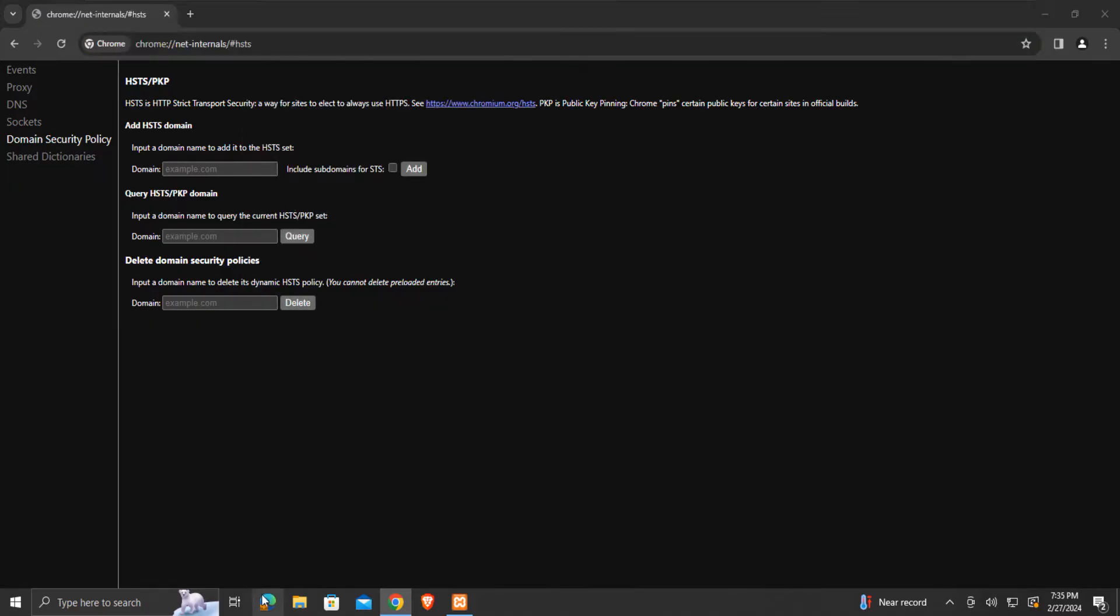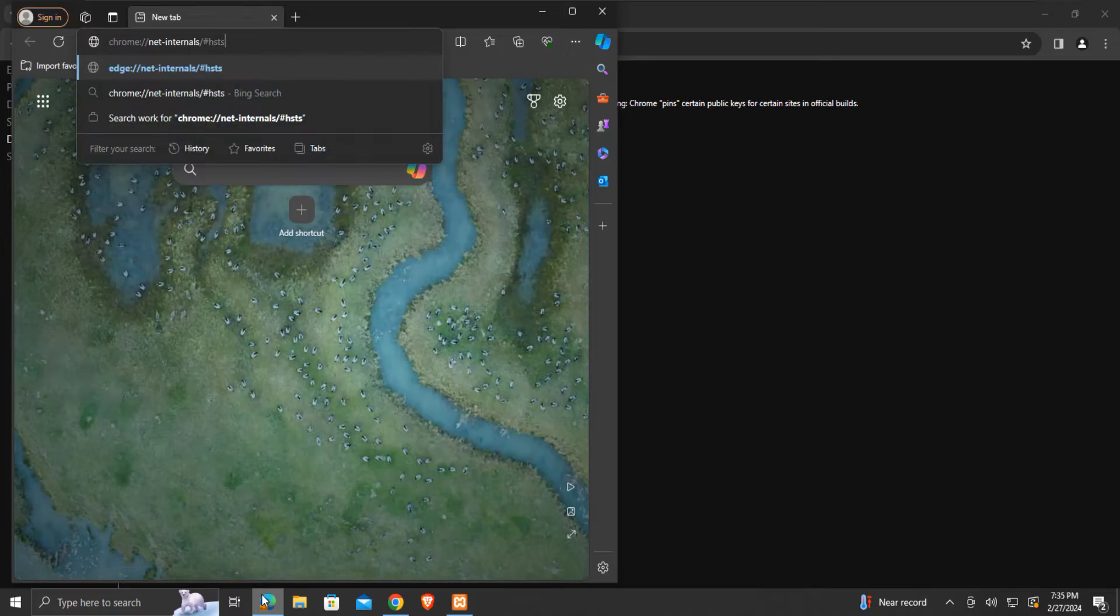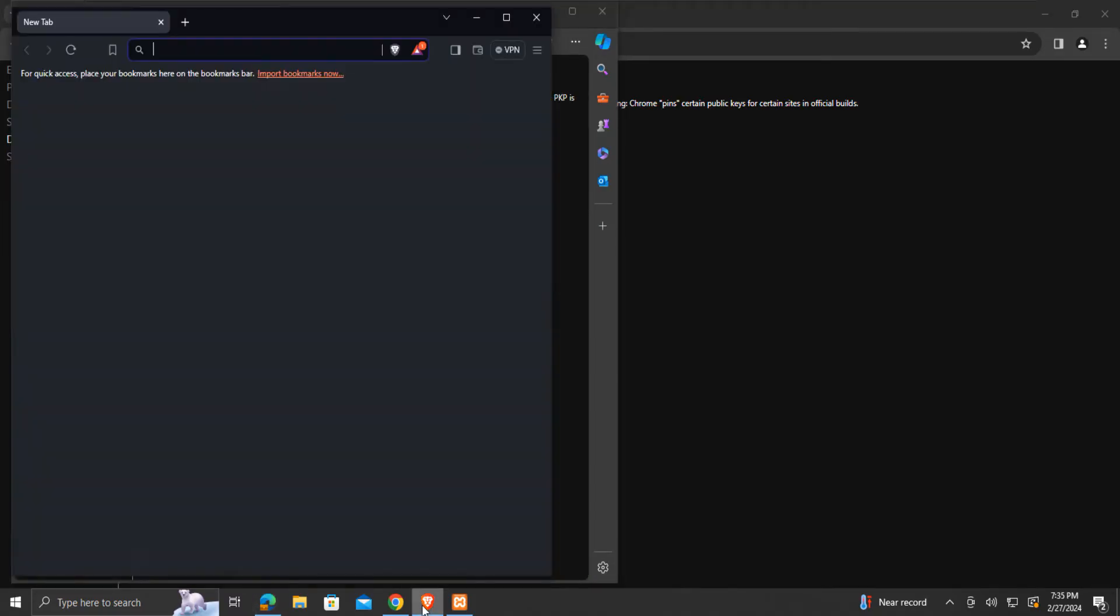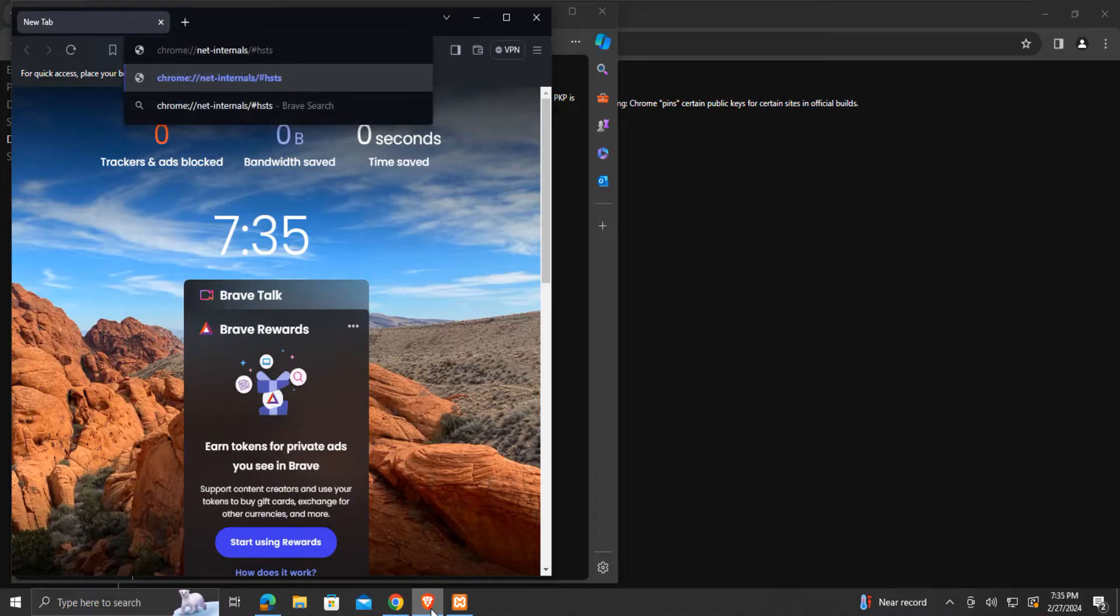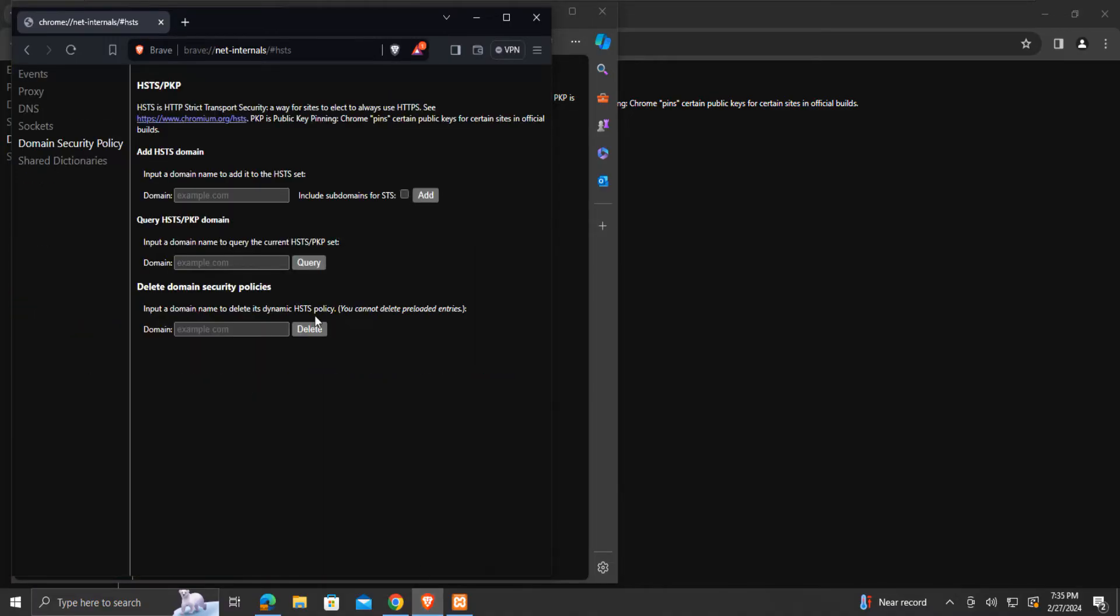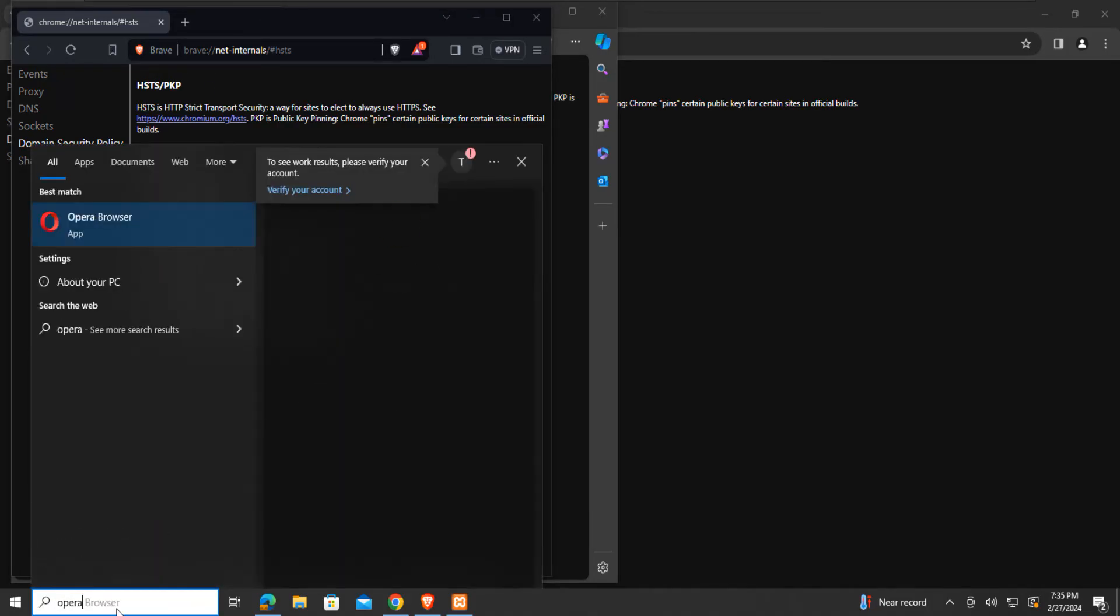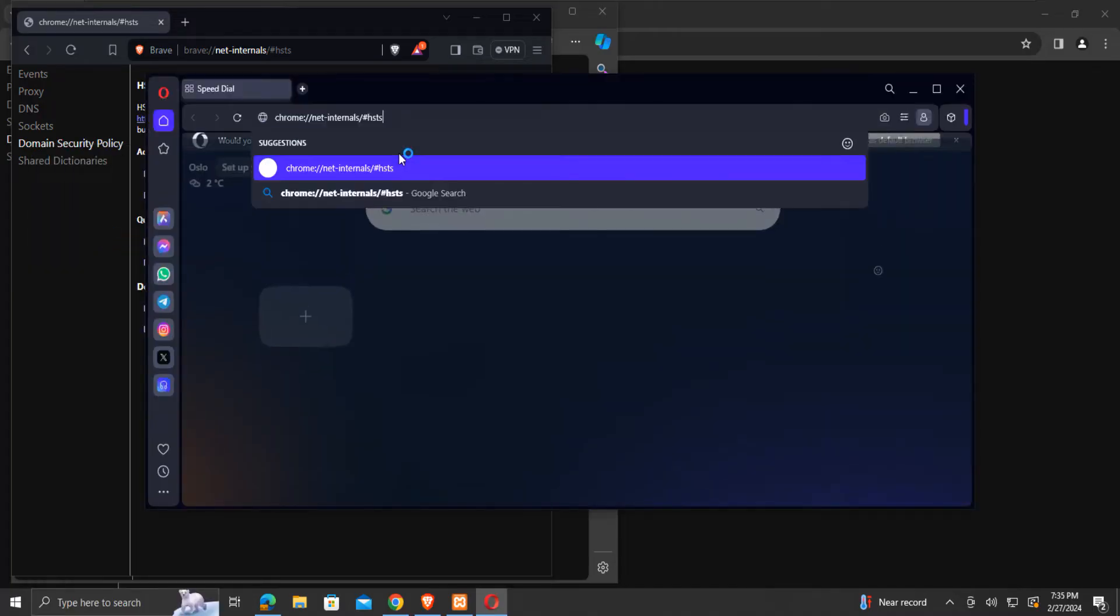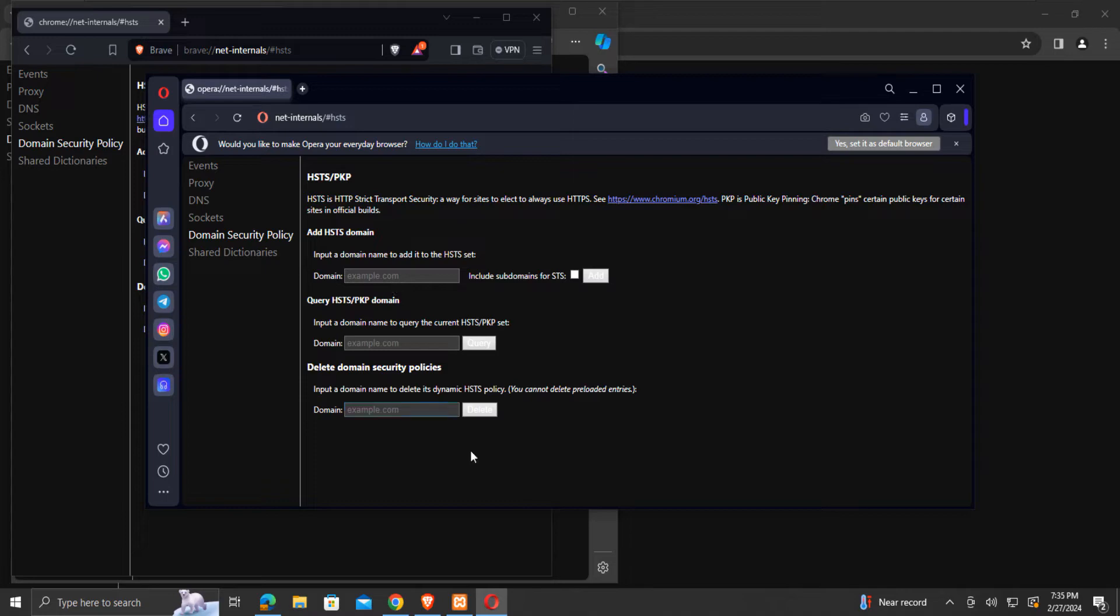Here in Microsoft Edge, the name is automatically changed to Edge. Similarly, we can see for the Brave browser. The name changed to Brave. And for the Opera browser, the name is changed to Opera. The address worked on all the browsers.